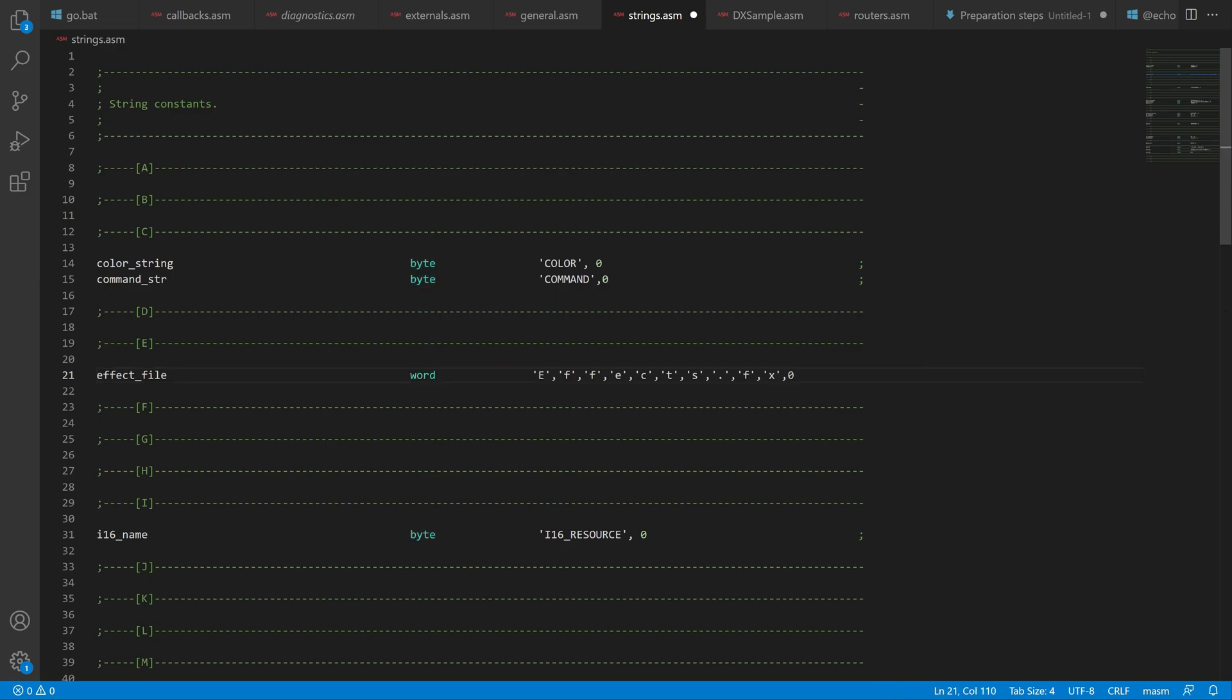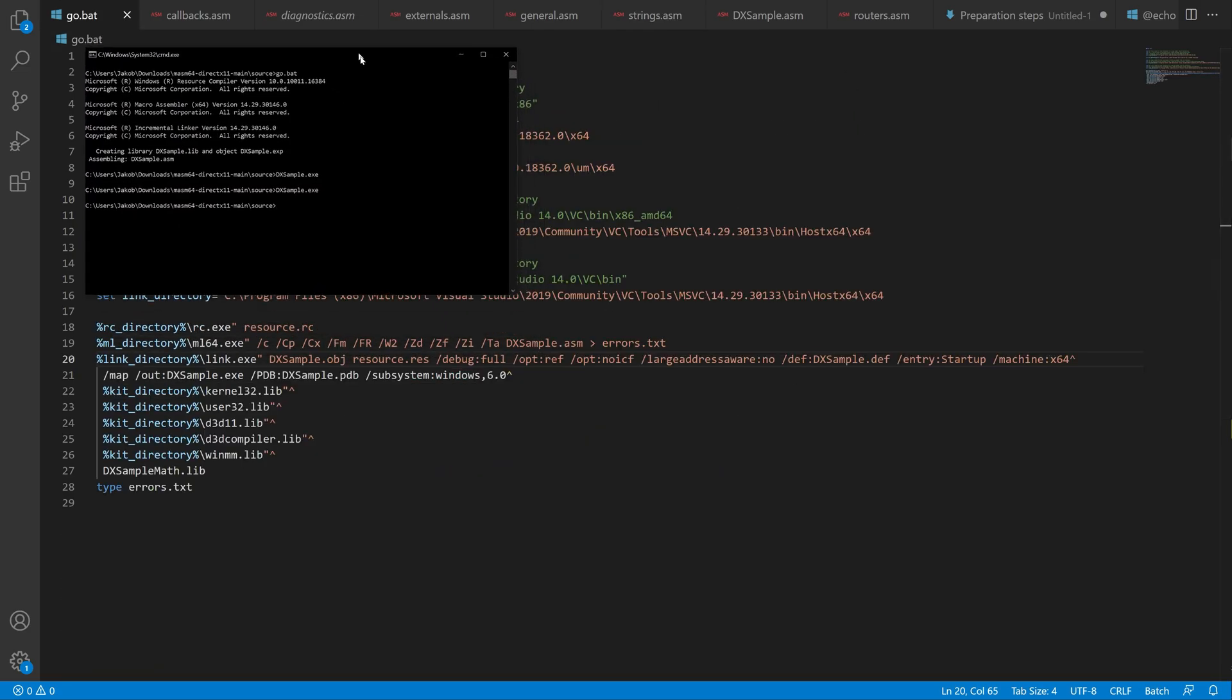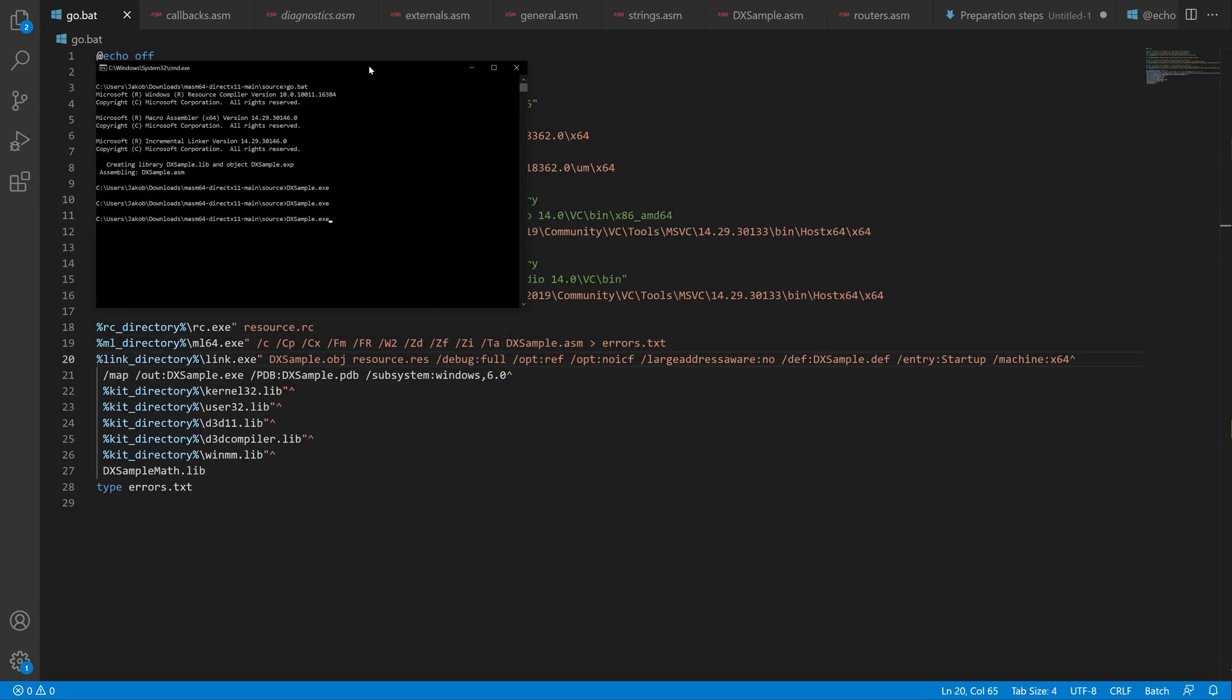So we need to change that as well. And we do that here in the strings file. And with these changes we can now assemble the program and run it.